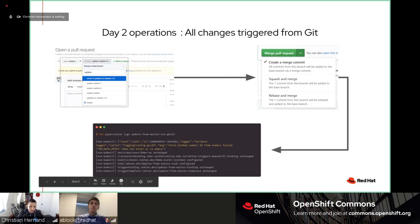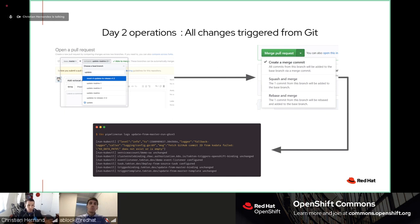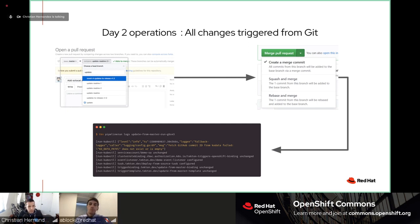Your day-two operations look a lot like what you've been doing normally. For developers, it's really just what you've always been doing — you do a pull request, merge it, run your pipeline, and it automatically happens. For operations, this is a small change from my background, but it's really something that's been battle-tested for a long time. People have been doing pull requests, merges, and automation for years. All changes are triggered from Git.